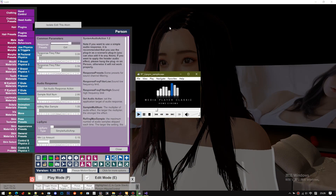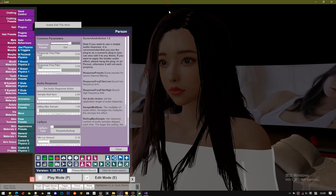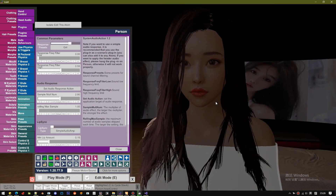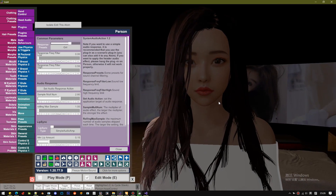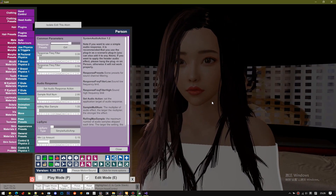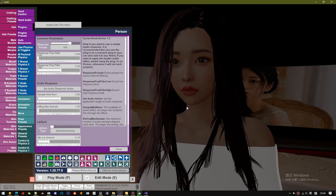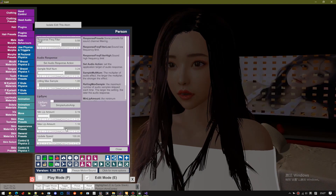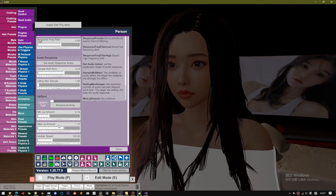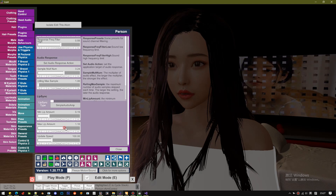First floor, second floor, third floor, fourth floor, going up. Doors closing.